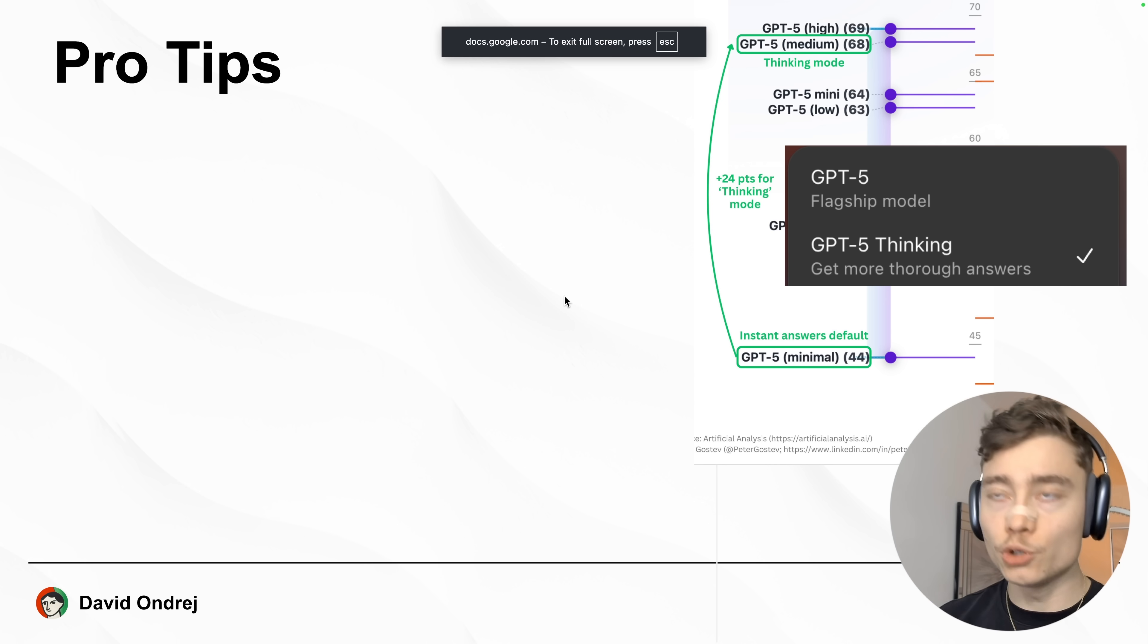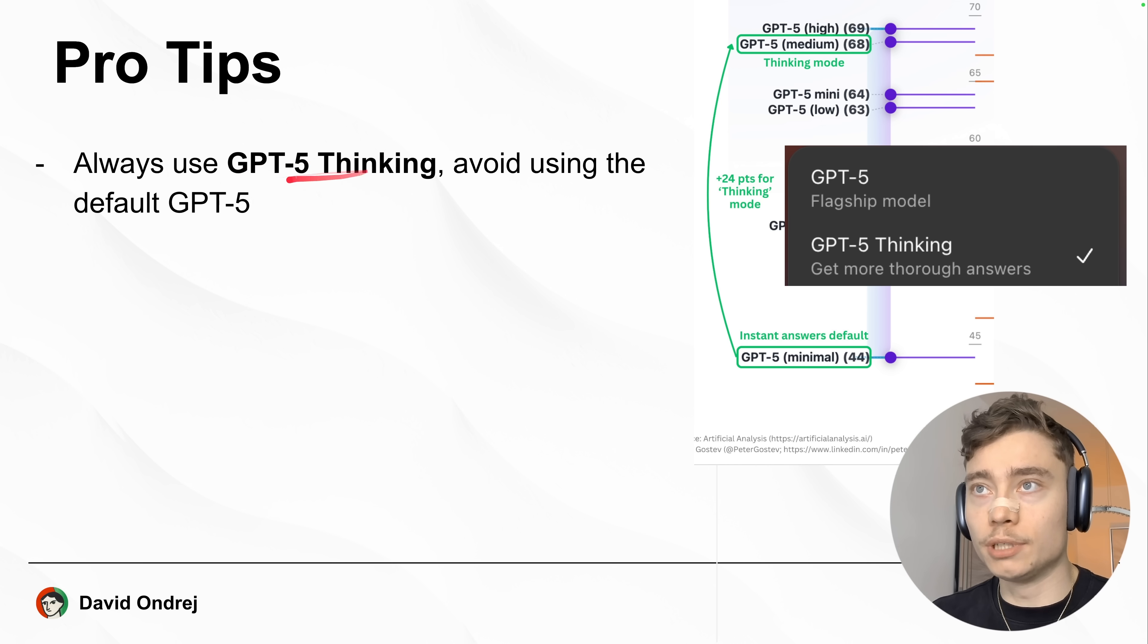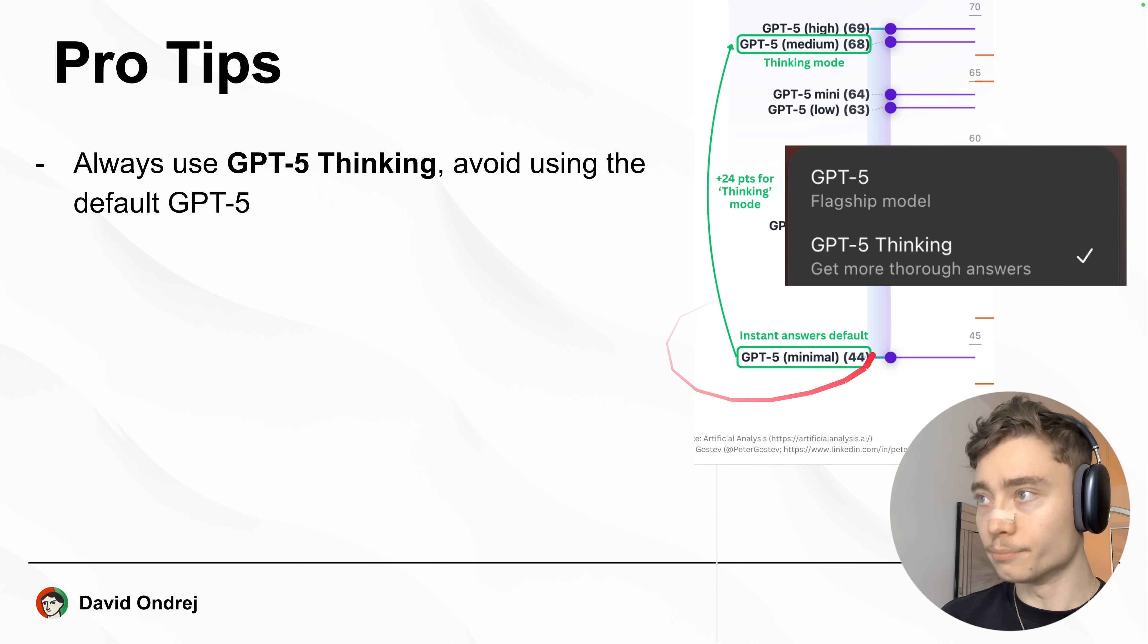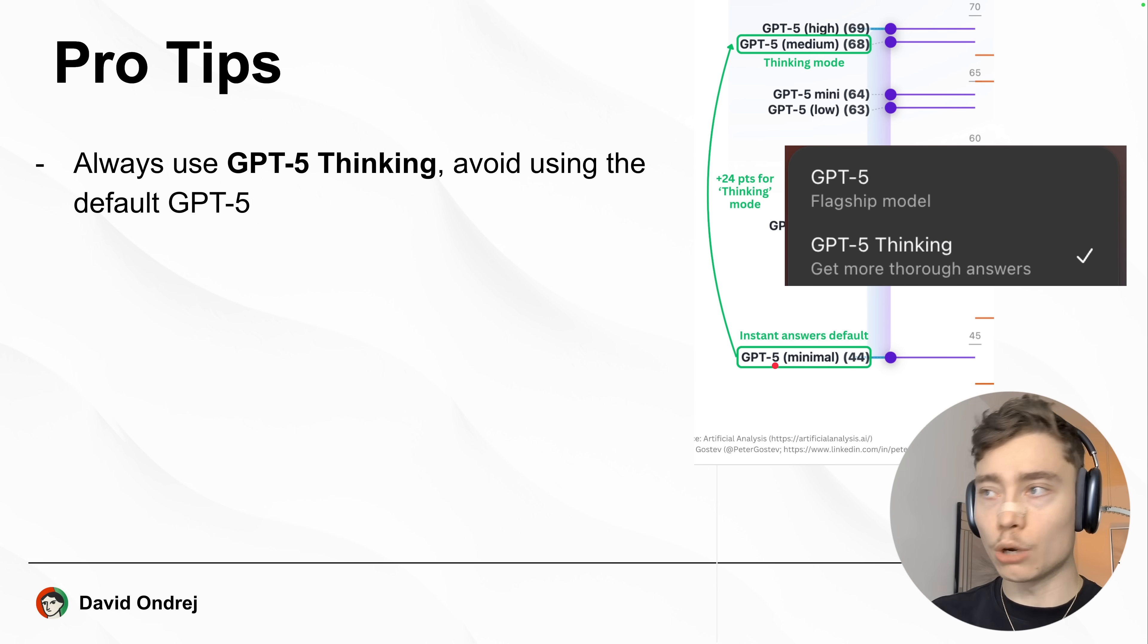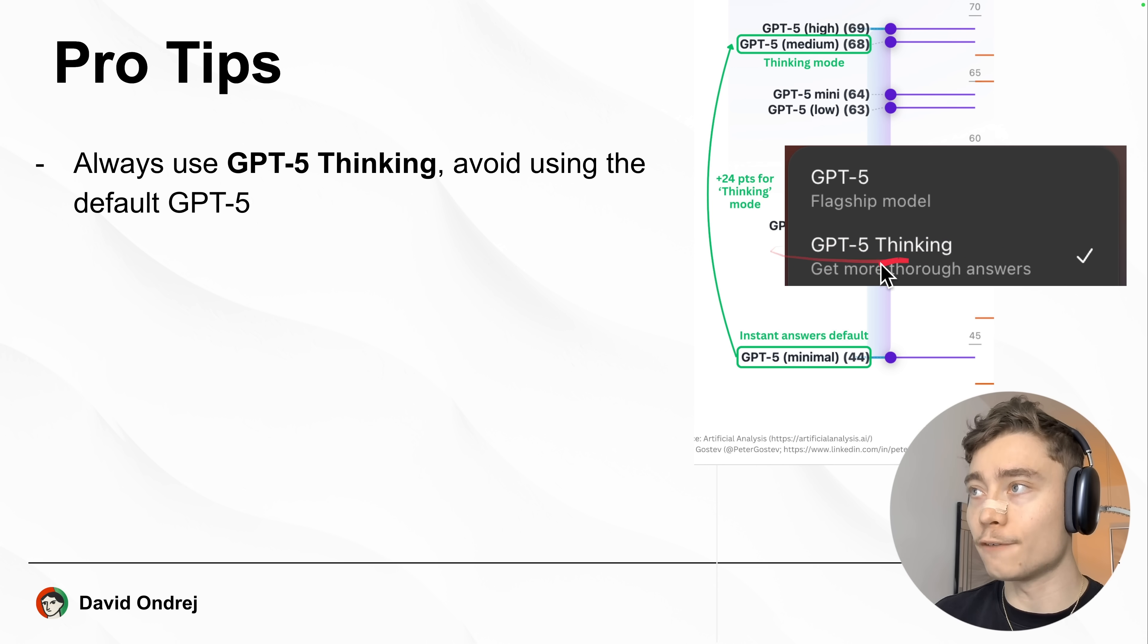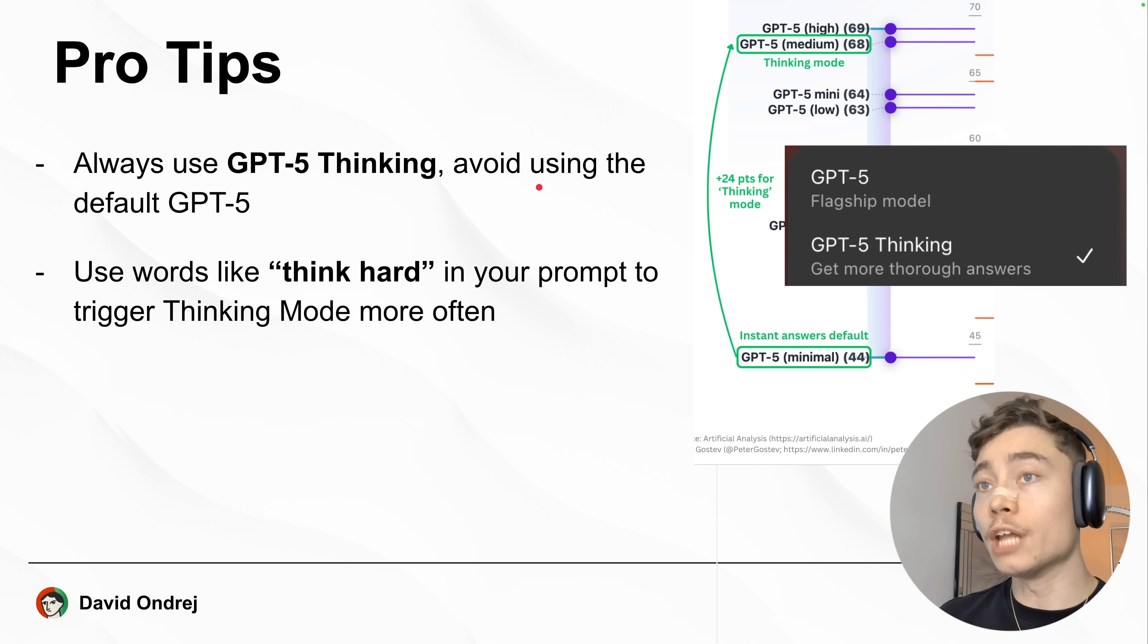Now, while it's cooking that up, let's jump into a few pro tips I observed from many hours of testing. Number one, you should always try to use GPT-5 thinking and not the default GPT-5. The problem is, if we look at this benchmark, which is from artificial analysis, you can see that GPT-5 minimal, thanks to the router, can default to this model, which only performs at 44. This is very bad. So, if you select GPT-5 thinking, you'll get the medium model, which performs at 68 on this benchmark, which is close to one of the best in the world.